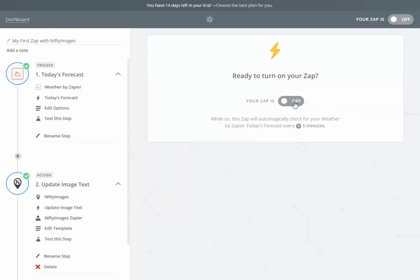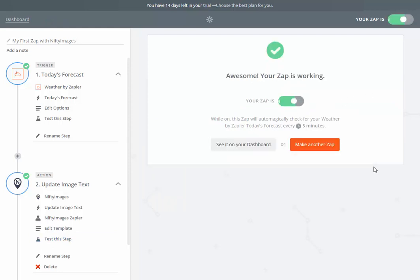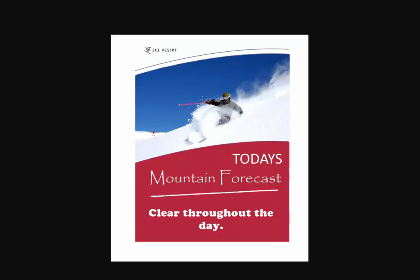Now I'm ready to turn on my Zap, and this is going to automatically update, I believe, the weather updates once a day. Zapier has a lot of different options for this that you can look at, including updating more frequently and adding more steps into your Zap. To do a quick test, I will load that image that we made earlier, and I can see today's Mountain Forecast clear throughout the day.